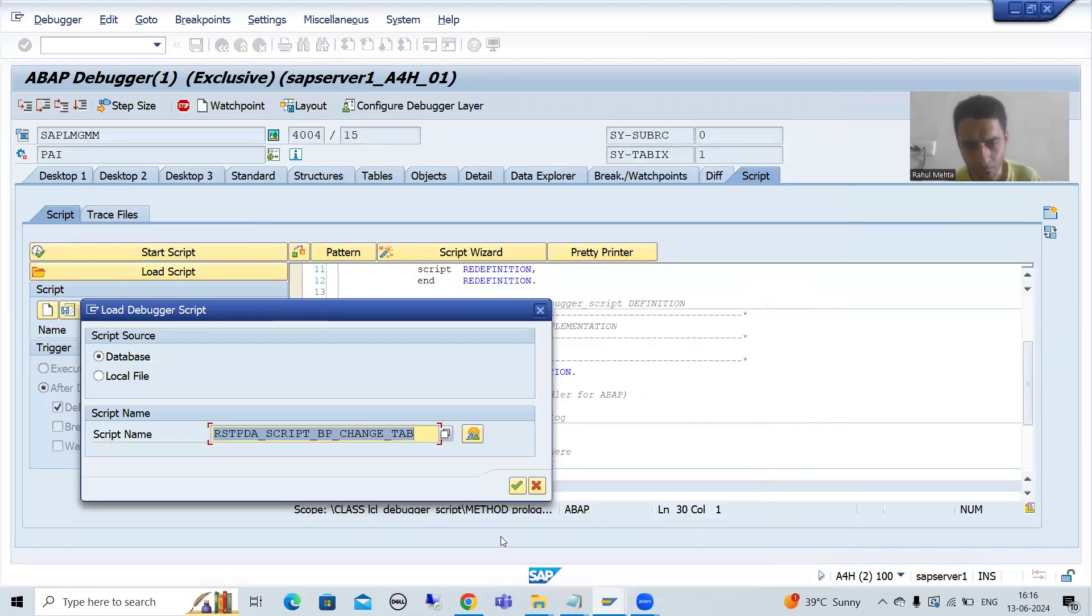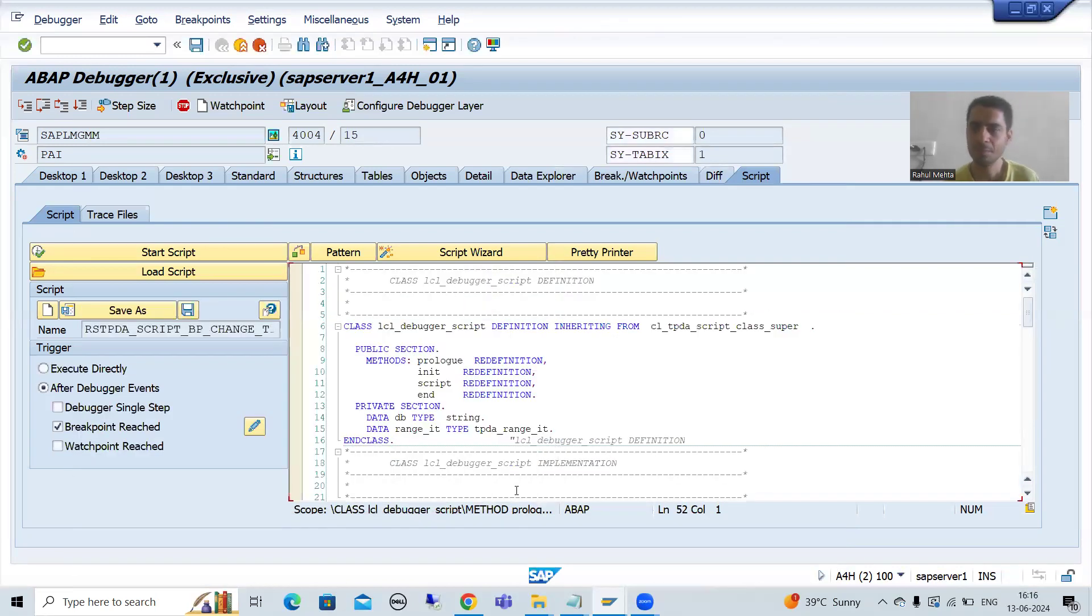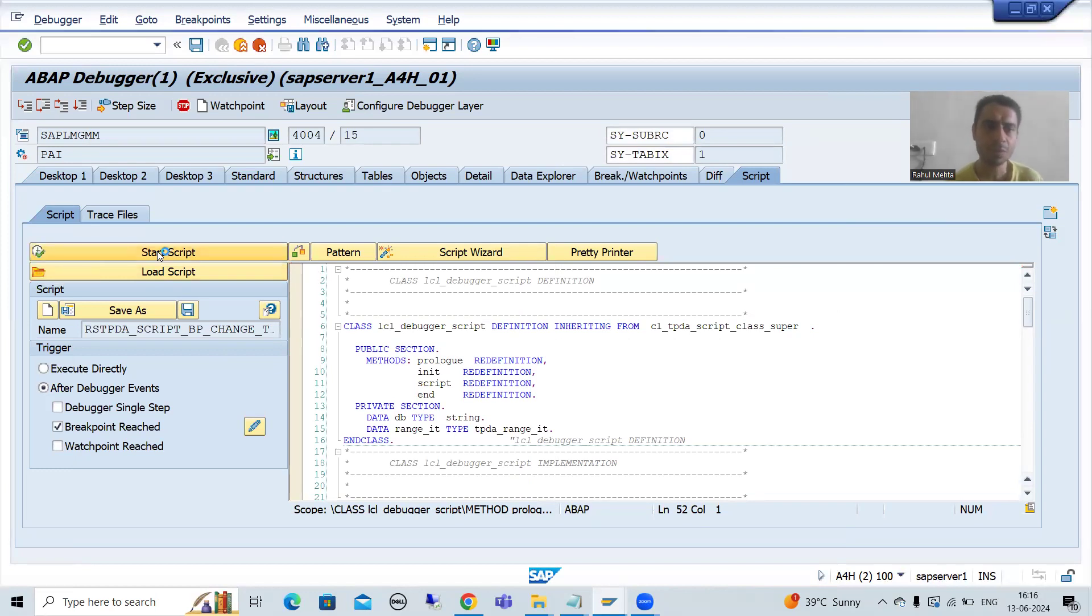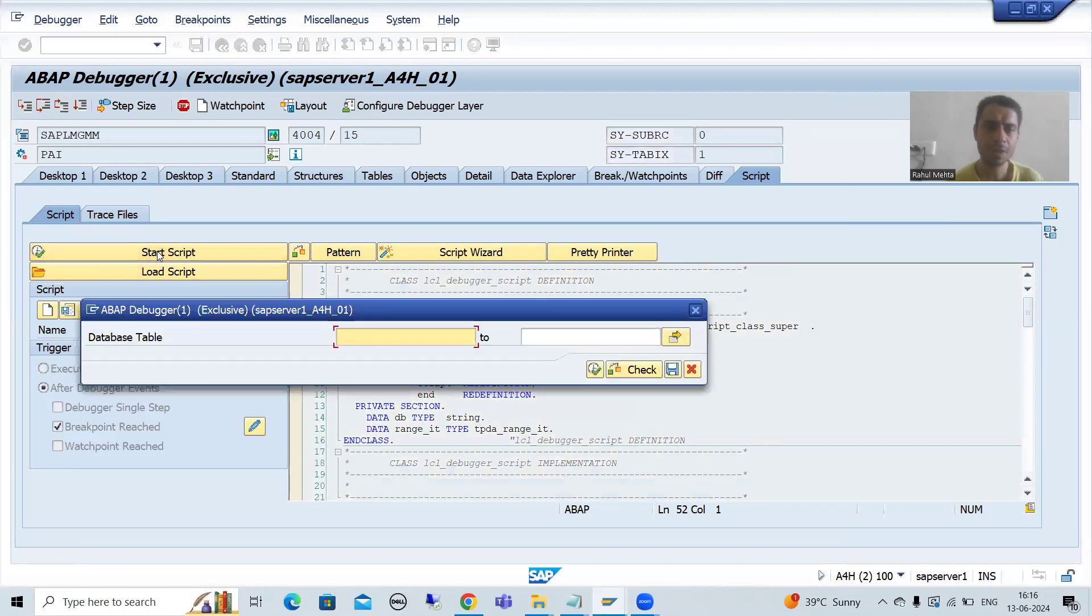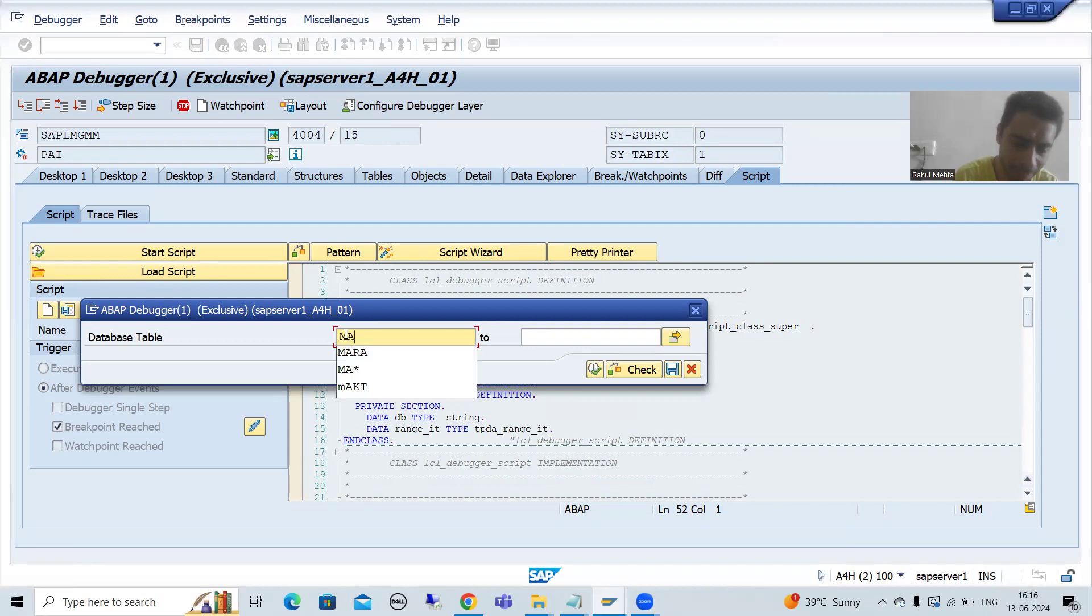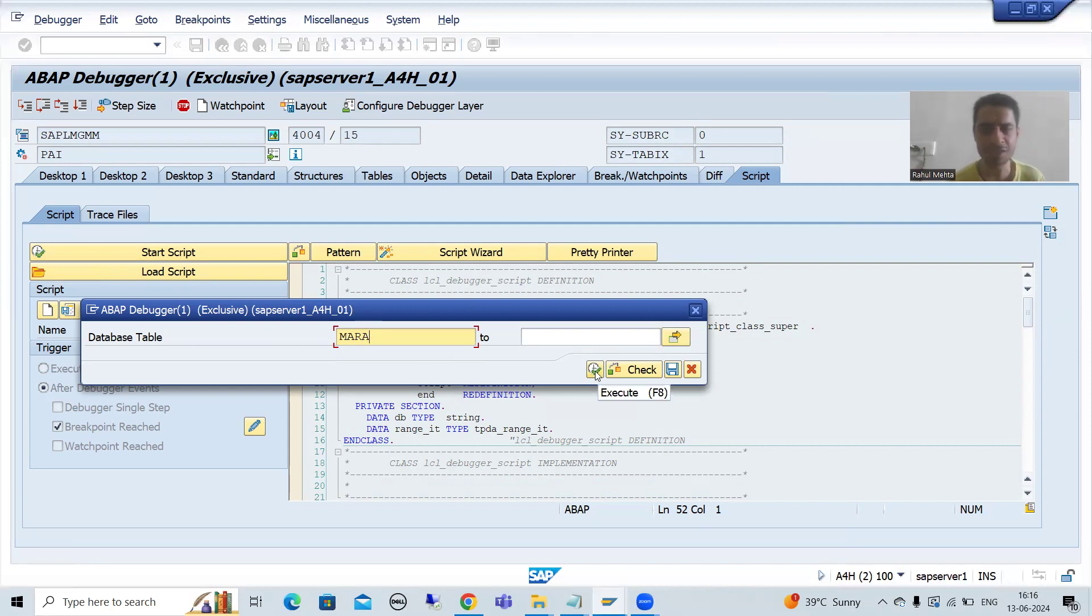I will go for OK. Now I will simply go for start script. Suppose we want to check where SAP is inserting the data to MARA table, or you can go for any table, whatever you want to check. I will go for execute.